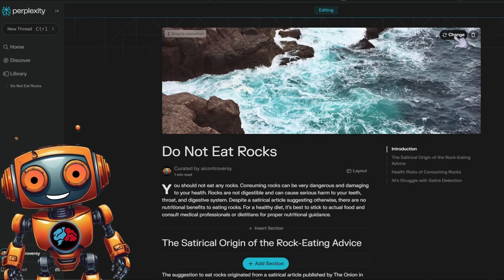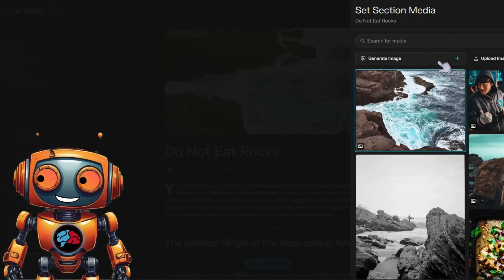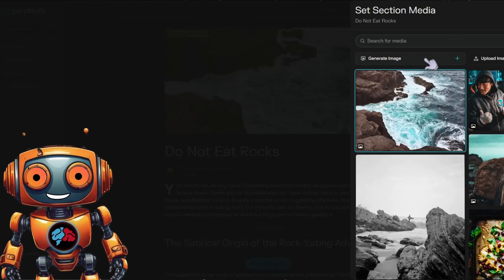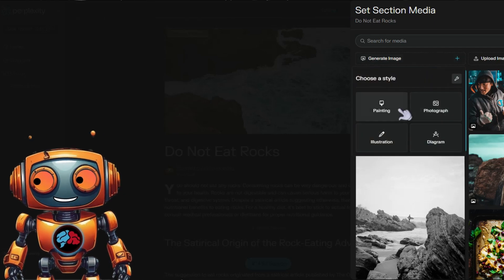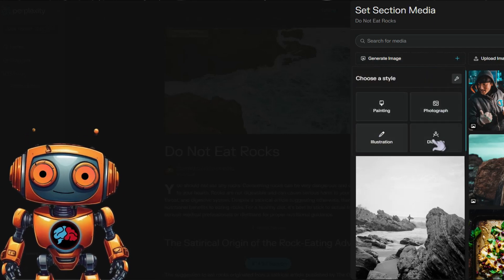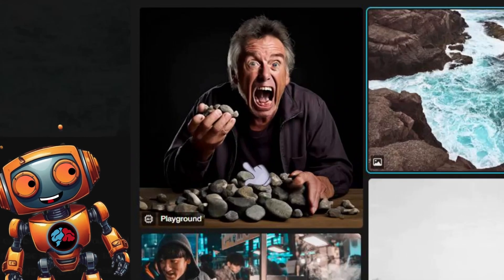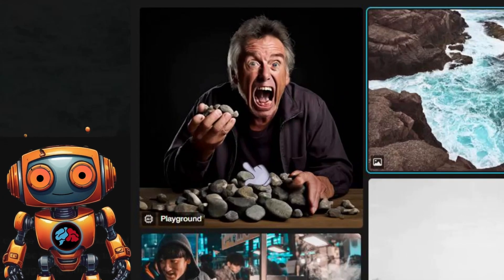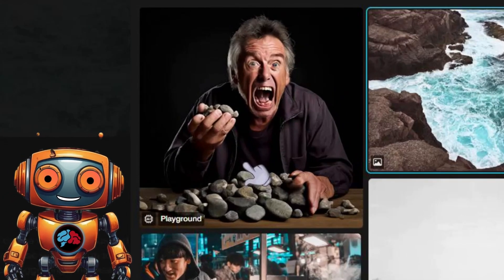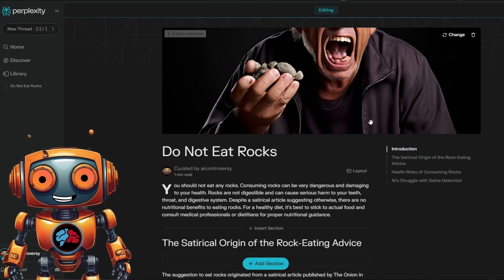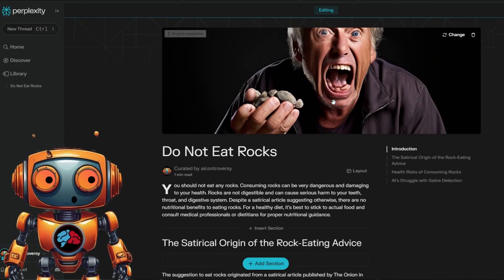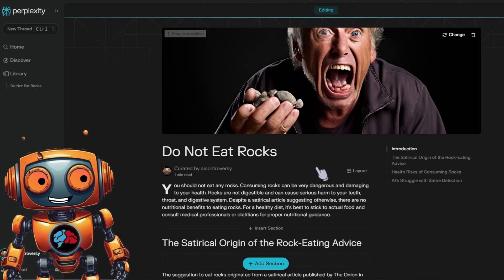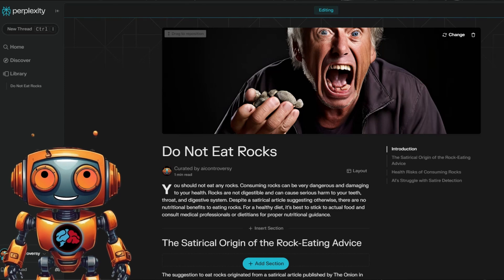Click here on the change button. From here, you can choose to generate an image. Here you can select different styles such as painting, photograph, illustration, and diagram. I'll choose photograph. Well, well, well, look what we got here. Now, I like this image way better than the stock image it gave. Let me adjust it. Masterpiece. Bro even got some missing teeth from eating all that rocks.